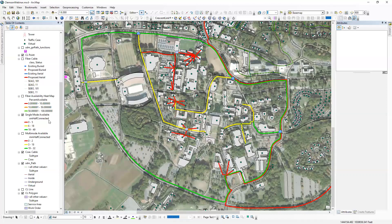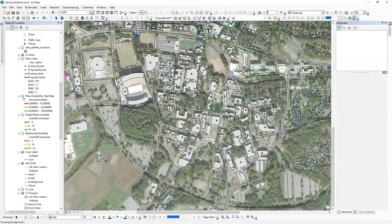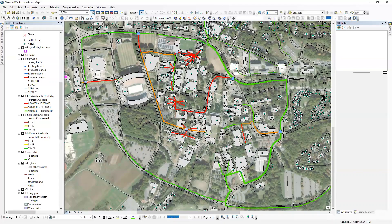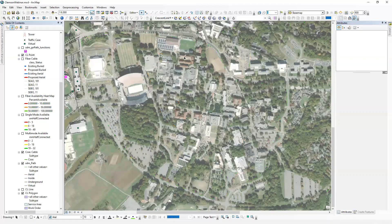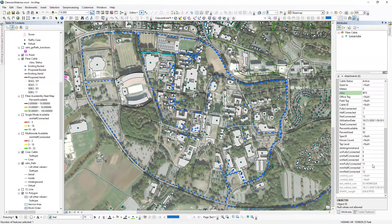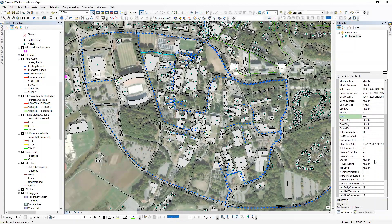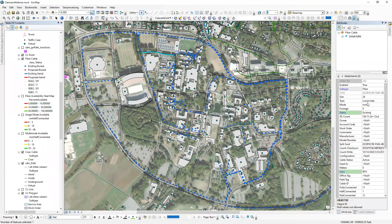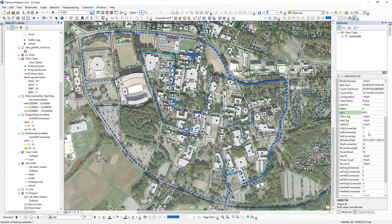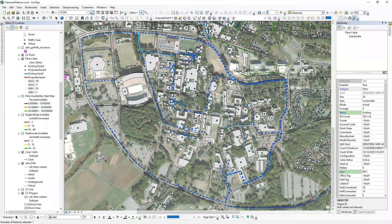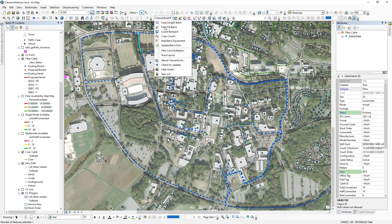The key use case for this tool is to very easily visualize fiber availability. You can click on a cable to inspect the attributes — seeing multi-mode versus mixed designations. The critical requirements are having the fields set up properly and then running the fiber fill batch tool.